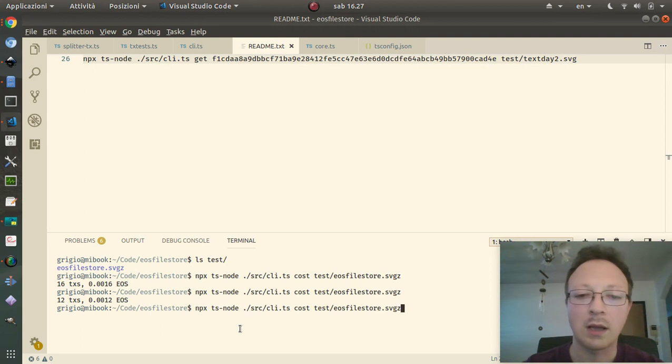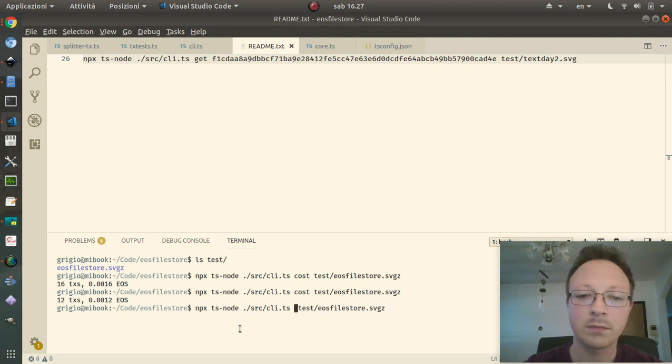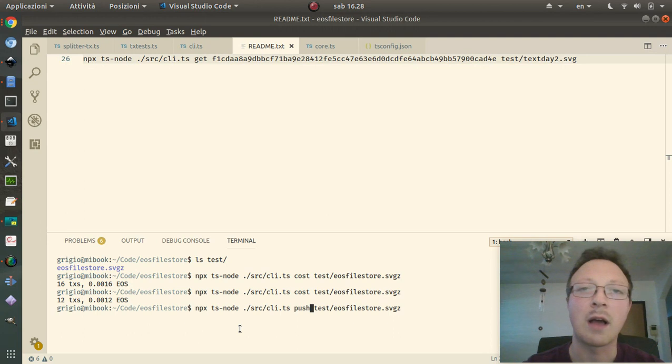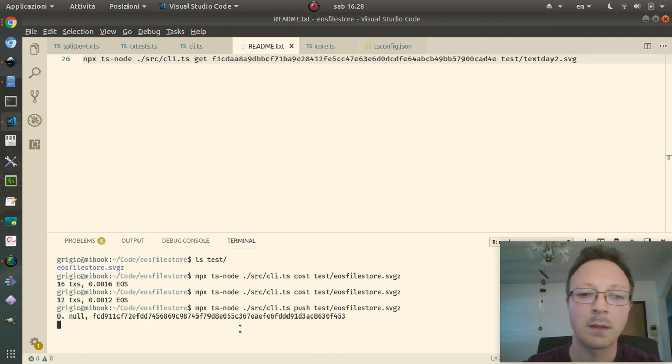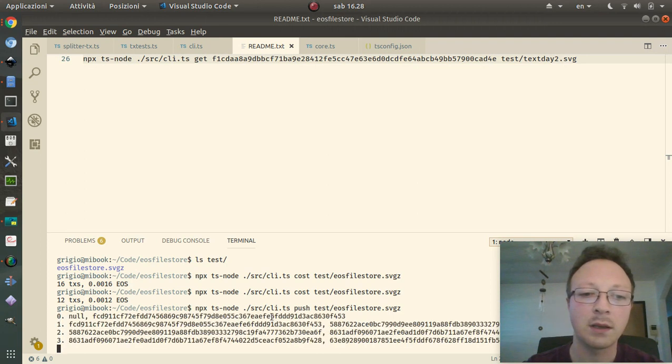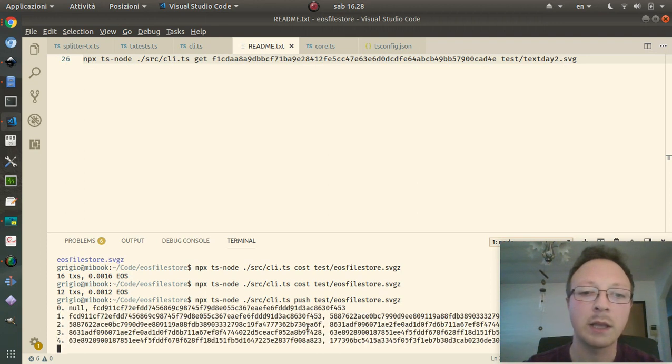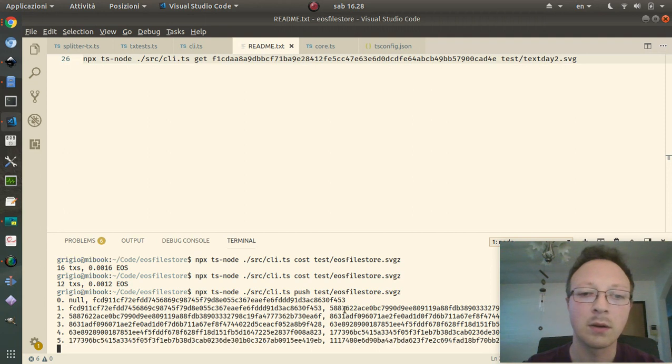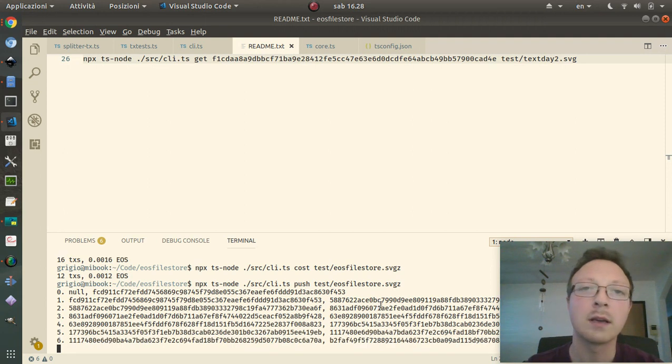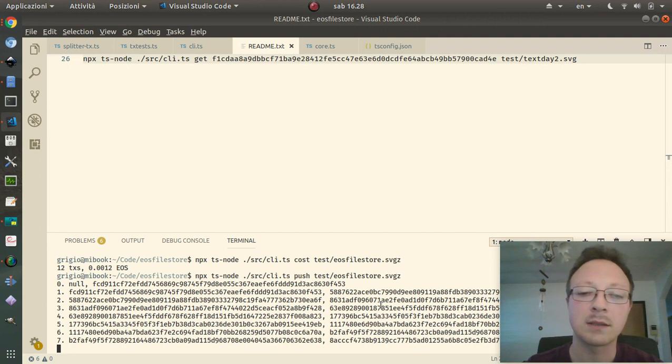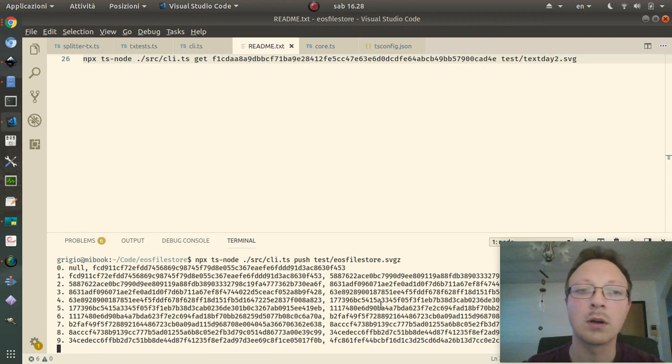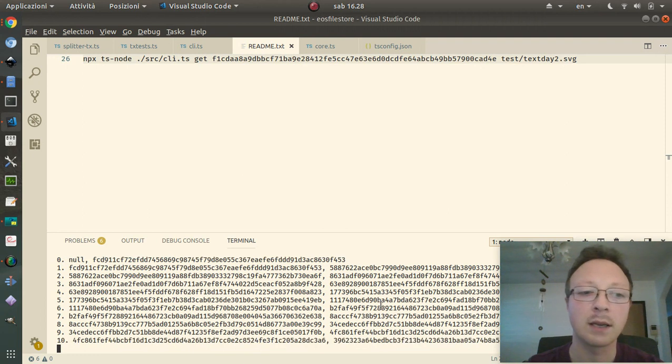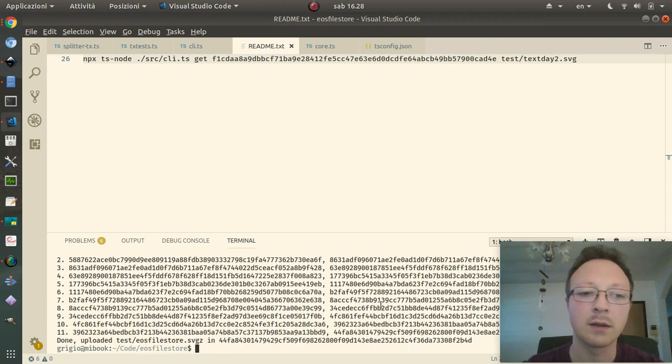So I can use the command push after I configured my EOS account. And now as you can see, here are all the transactions with the link to the next transaction we need to recompose the file.